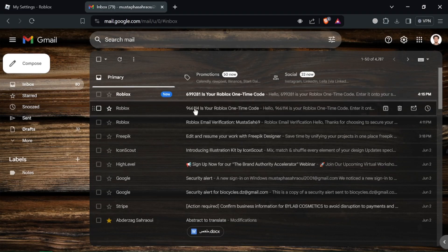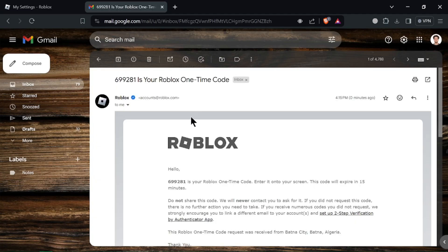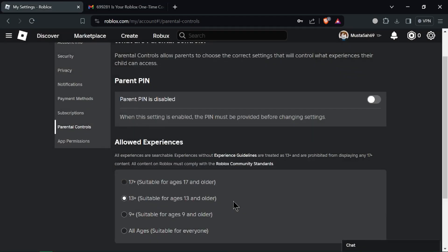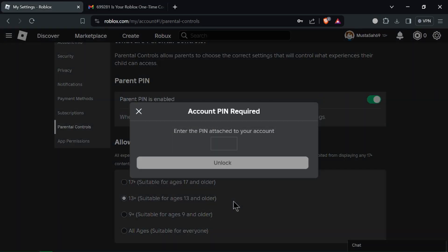If you're a parent or guardian, consider enabling parental controls to manage screen time, in-app purchases and content access for your child's account.